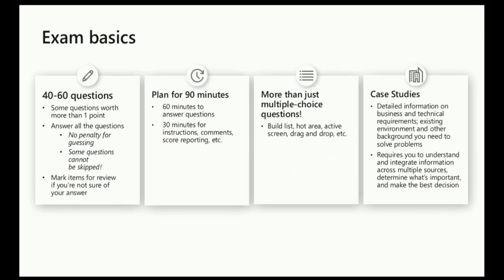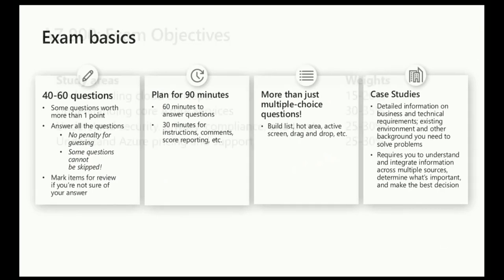At all the other exams, the associate and experts, yes, you're going to wind up seeing lots of different ways that Microsoft will test your knowledge. But for the fundamentals level, it is largely multiple choice-based questions.